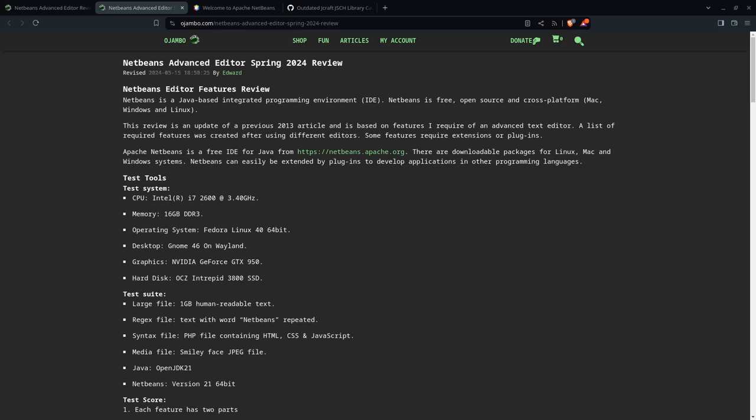There's a Linux file for JPEG testing, and the Java version is OpenJDK 21, with NetBeans 21 as well.